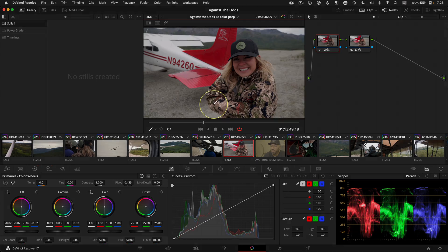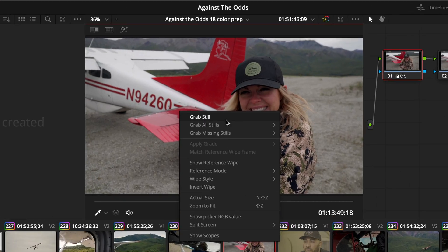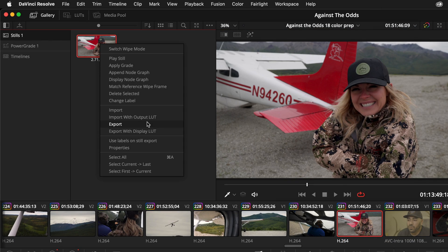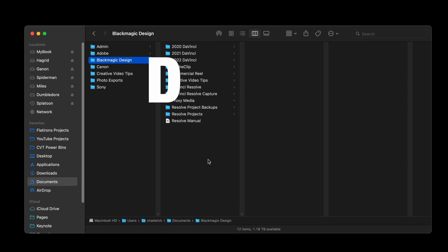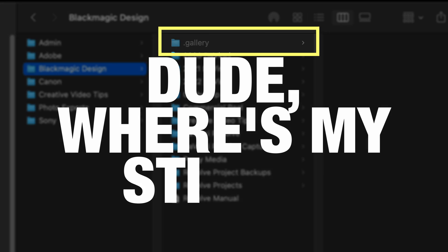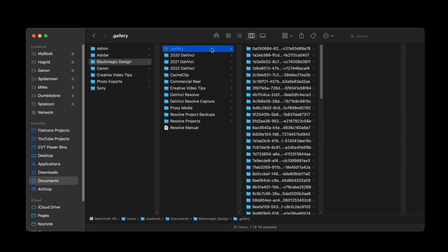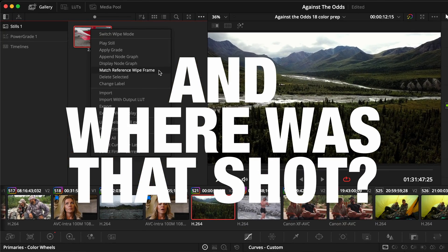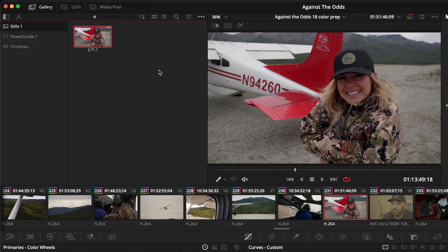So you need to send a JPEG to a client as a reference, or maybe you just need to grab a frame for your YouTube thumbnail. It's not apparent in DaVinci Resolve, but it is as simple as right-clicking in the color page to grab a still, and then right-clicking to export that JPEG from the stills gallery. But do you want to understand how to see your hidden stills folder with a keyboard shortcut on a Mac? Or maybe learn a slick new trick to reverse the match frame from your stills down to your timeline? Then stick around for another minute to go a little deeper.